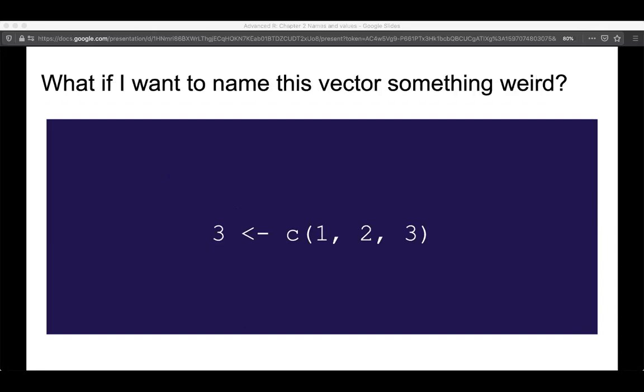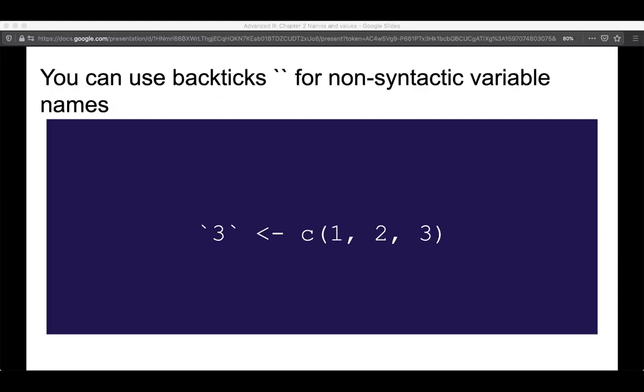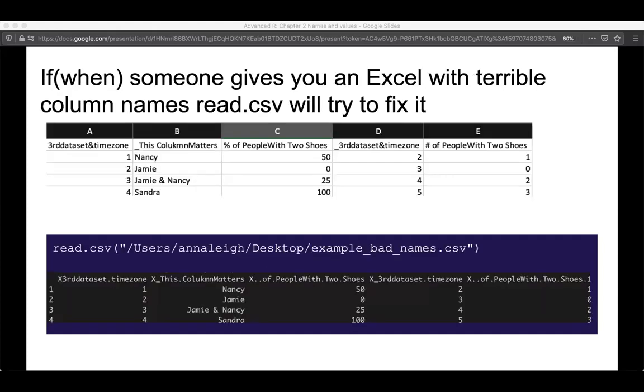We can try to name a vector something weird if we really want to. For example, we could name a vector '3', and if you want to do that you can use backticks for non-syntactic variable names. Inevitably someone you work with is going to give you an Excel file with terrible column names, and read_csv will try to fix it.